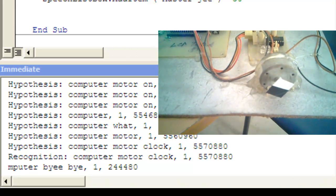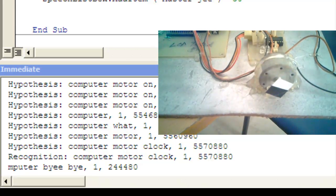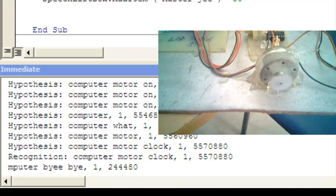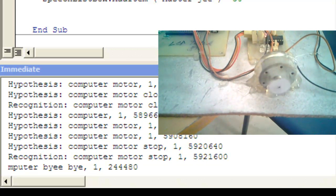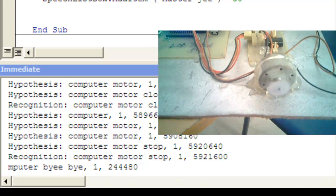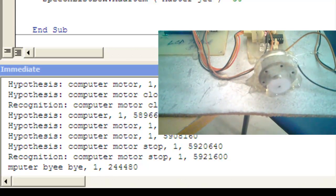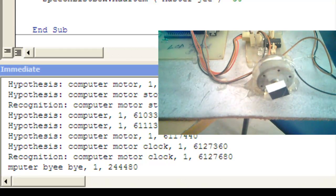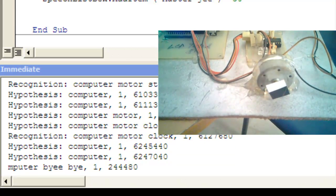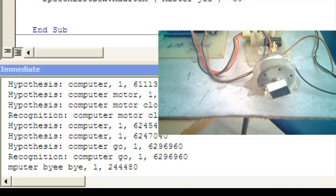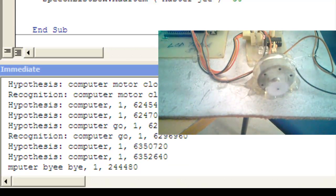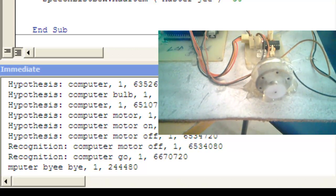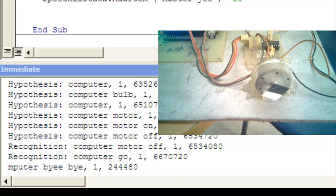Computer: motor clock. Guys, the motor rotates in the clockwise direction. Computer: motor stop. Guys, the motor is off. Computer: motor clock. Guys, the motor rotates in the clockwise direction. Computer: motor off. Guys, all devices are off.